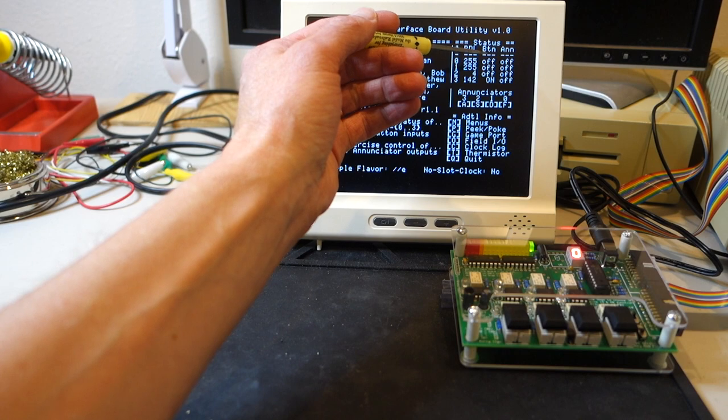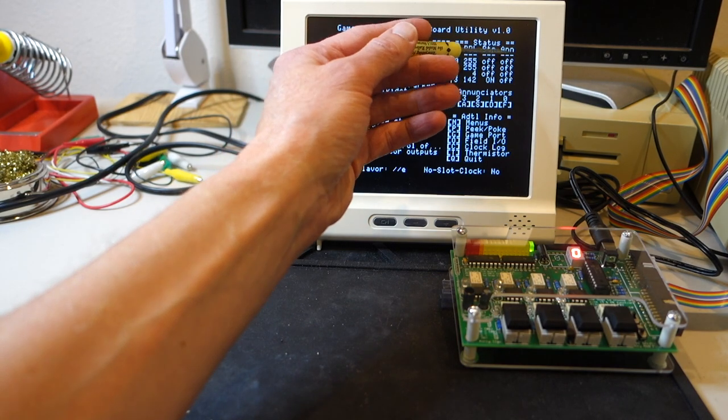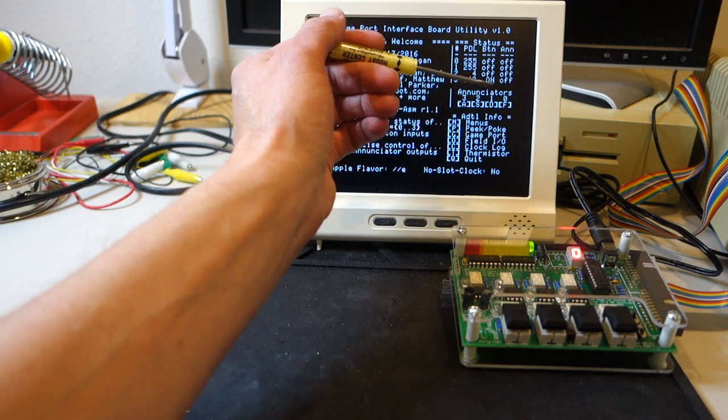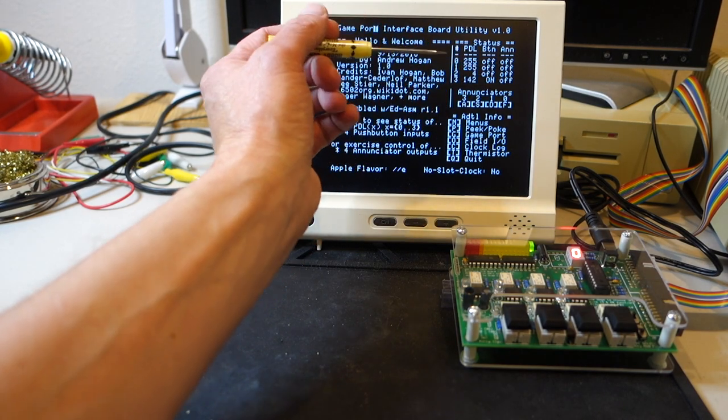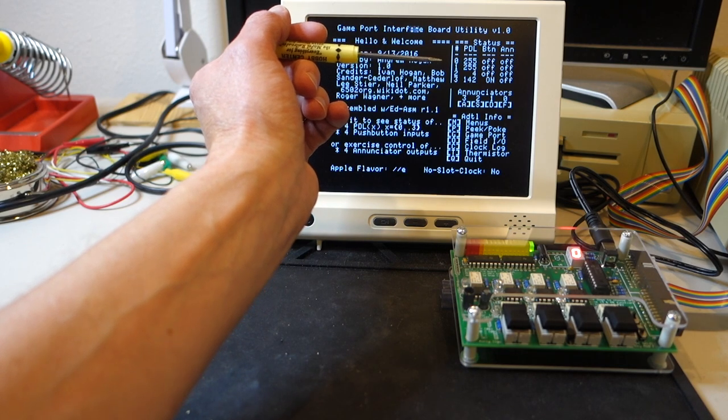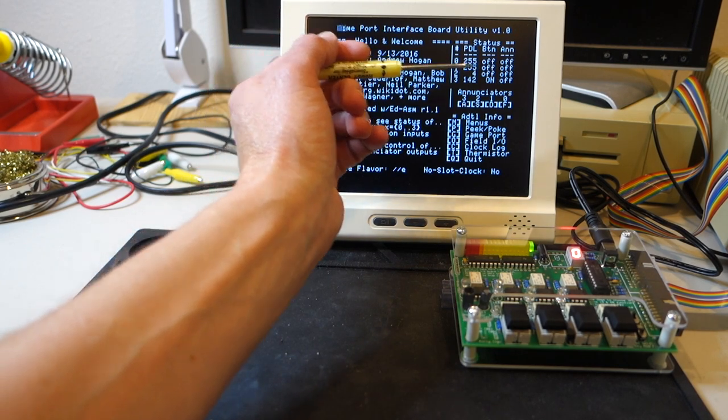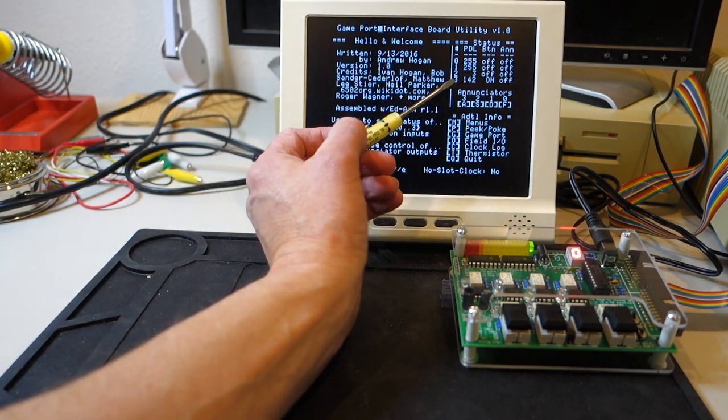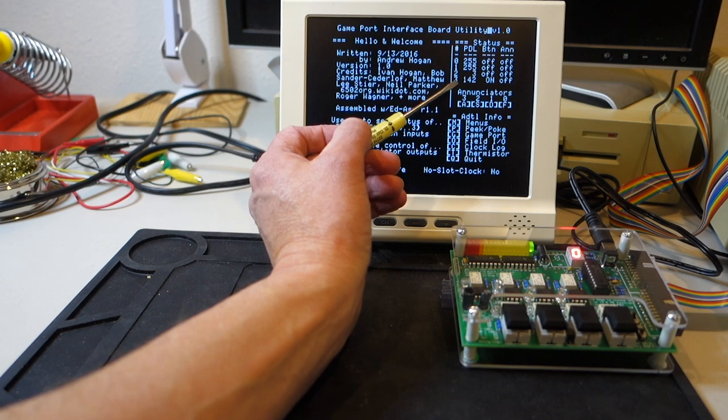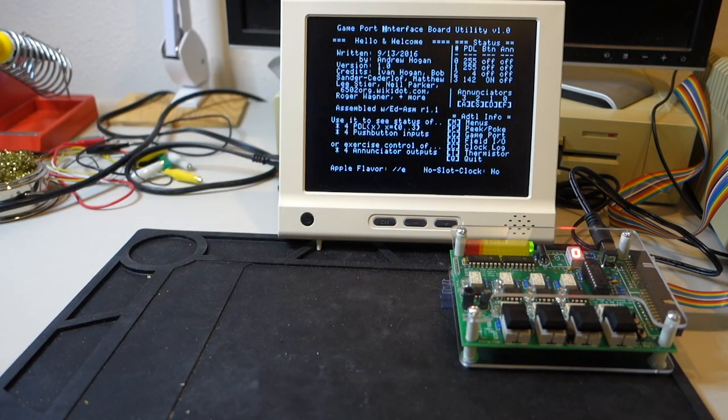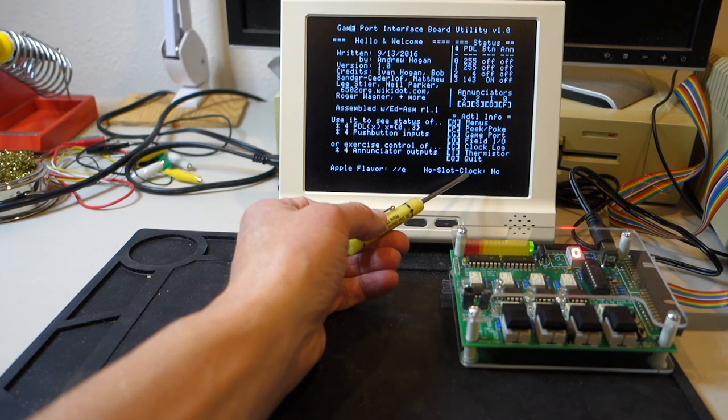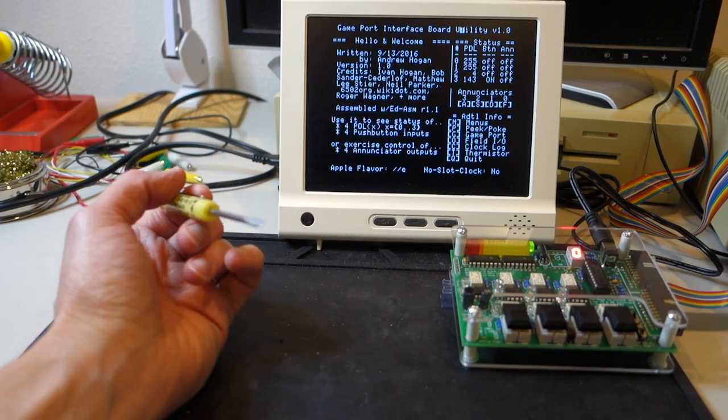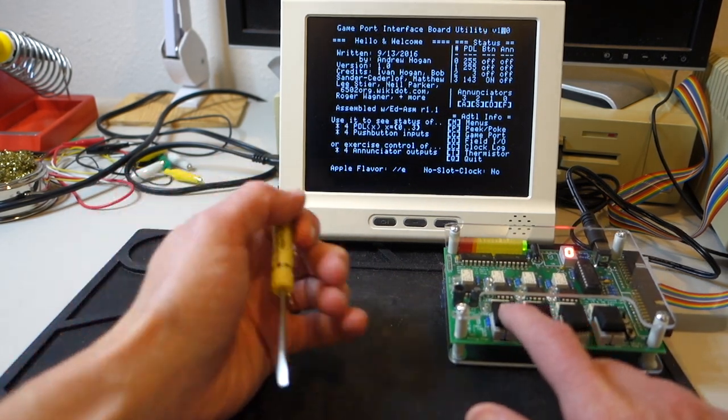All four enunciators are off. Now, one thing to note is if you're using this with an Apple IIe or II+, you can't actually access paddle or button number three. You can only access that on a 2GS. So that's just something to be aware of. But let's go ahead and we'll push one of the buttons and see what happens.